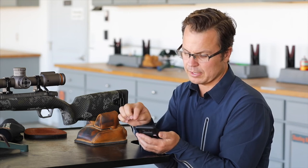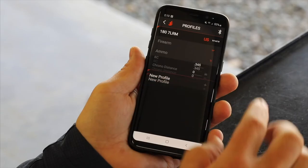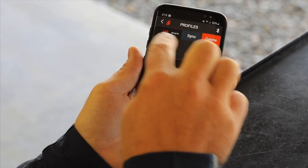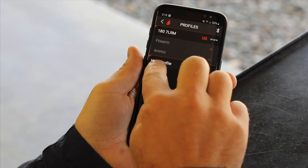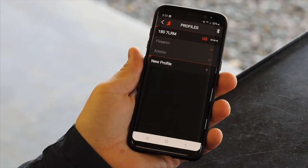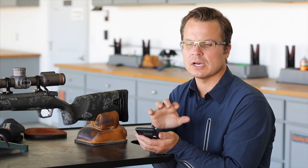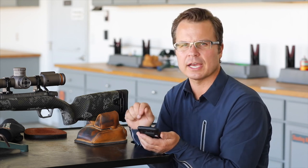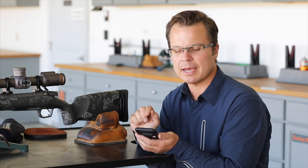And I've got a profile that is exactly what I want, with the name that I want. We've got a little function here for syncing and deleting, and obviously you can create new profiles as much as you want. The next video that we do is going to talk about how to sync profiles to the device, so make sure you catch that one. This is the RevicOps app and we just created a ballistic profile.